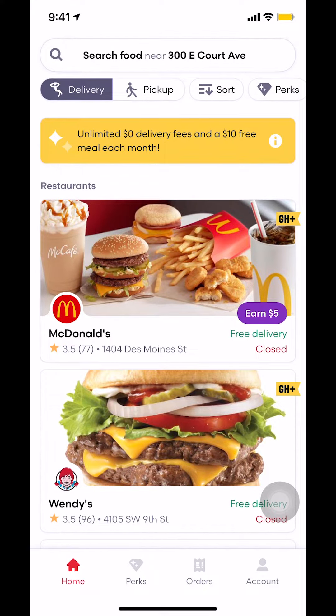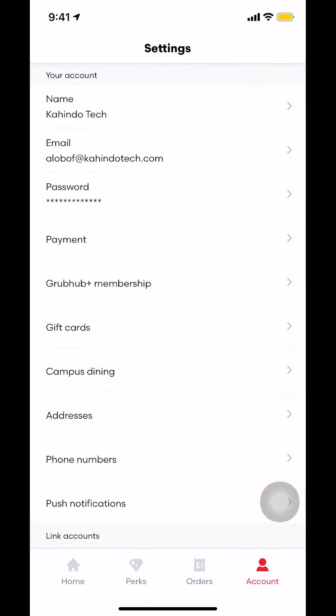you're going to arrive on this main screen right here. Look on the bottom right-hand corner — you're going to see your account. So make sure you tap on your account. Then you're going to arrive on this main screen right here.